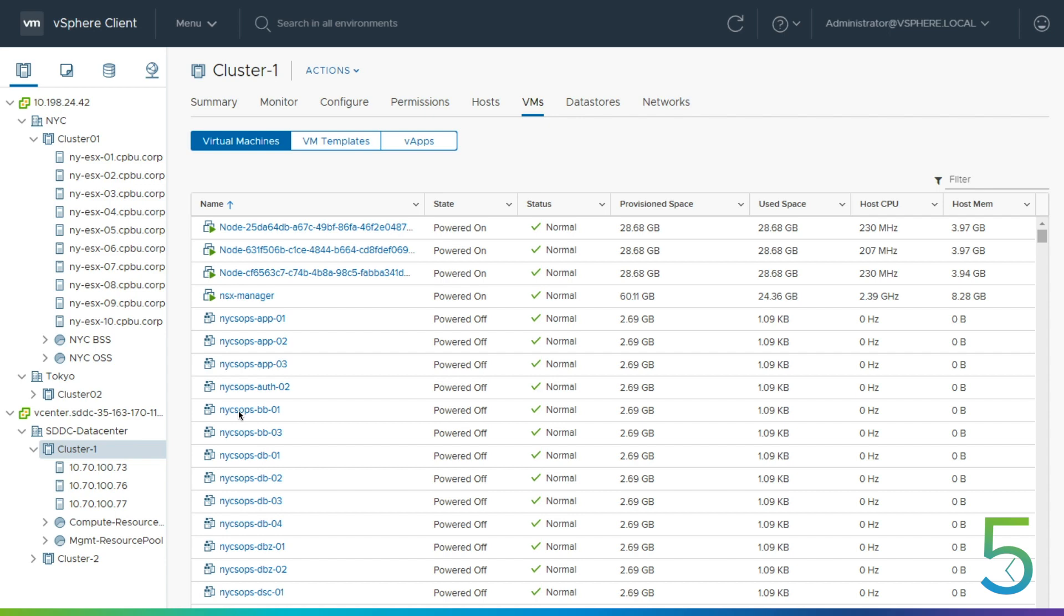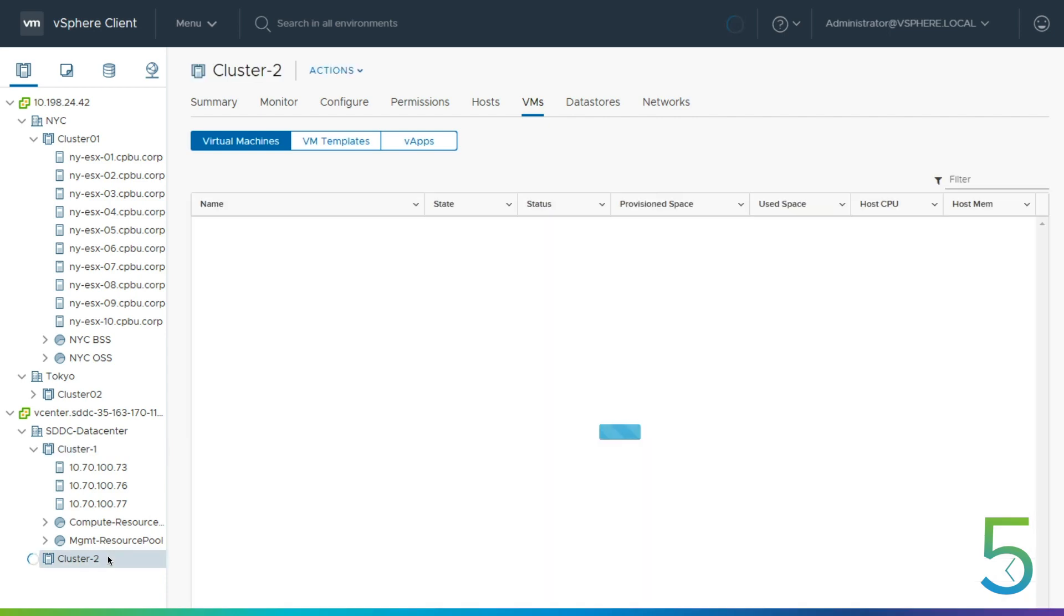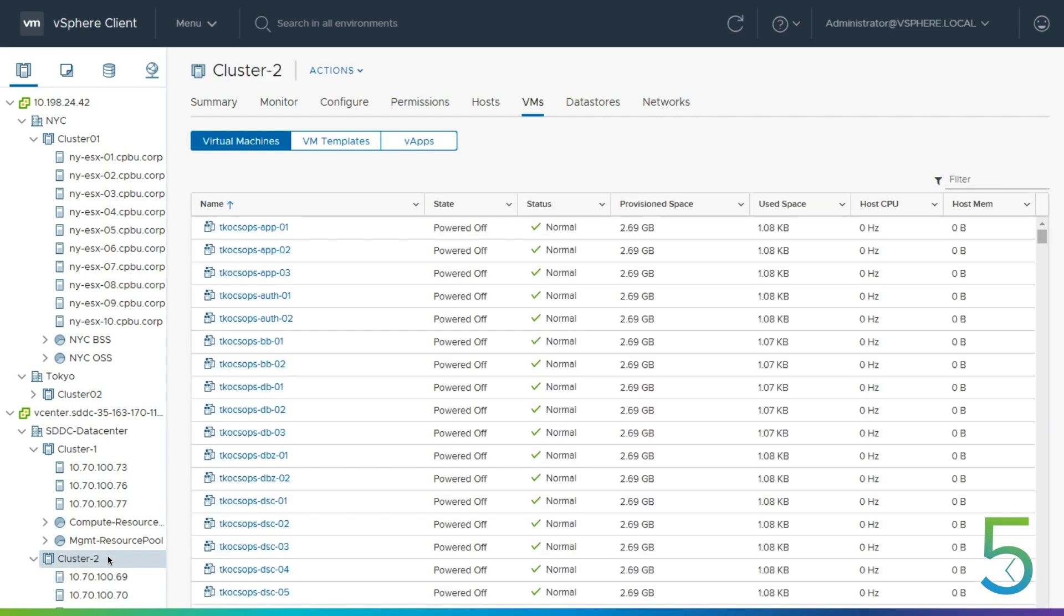And you can see that these VMs are placeholder VMs. So if you're familiar with SRM, this is what SRM does to just kind of give you an idea of where your VMs would get recovered to. They're not actual VMs, but just more of a representation. This lets you know where they will be in the event of a failover. Exactly.